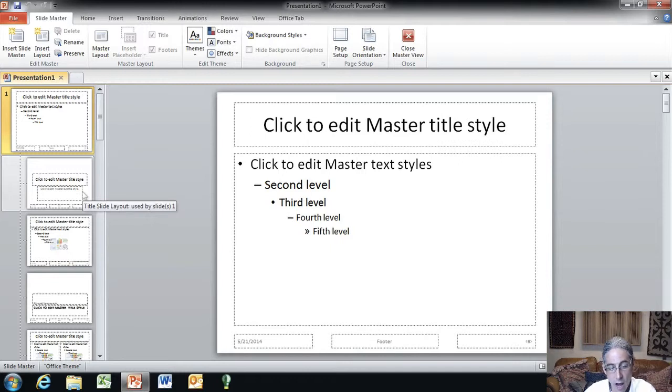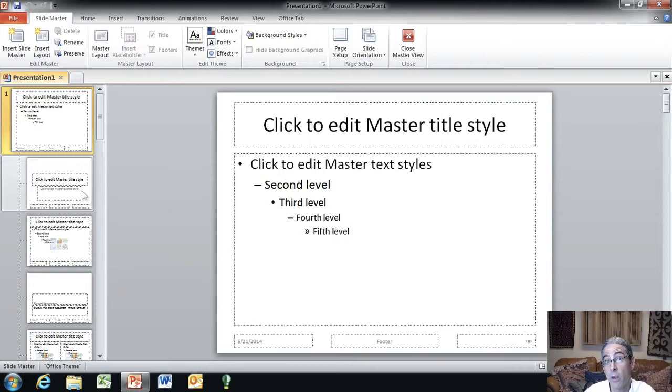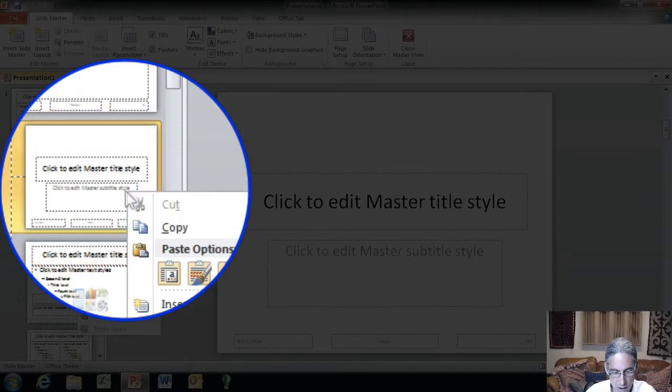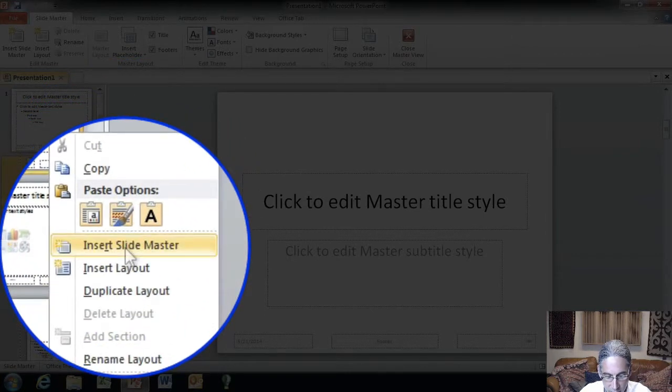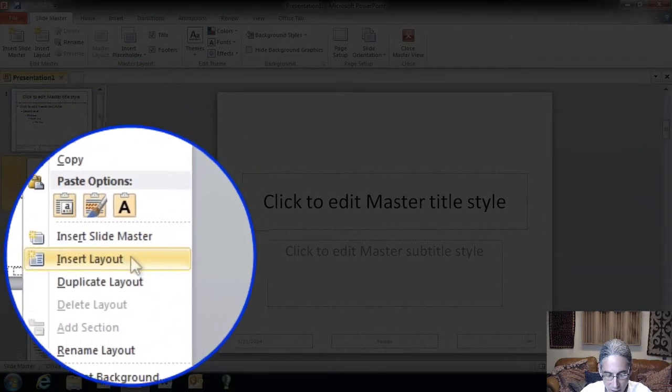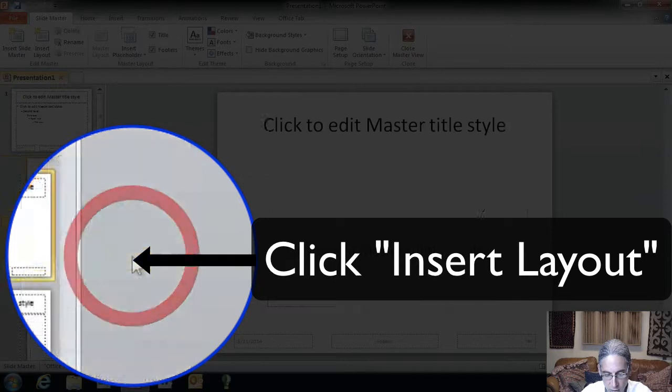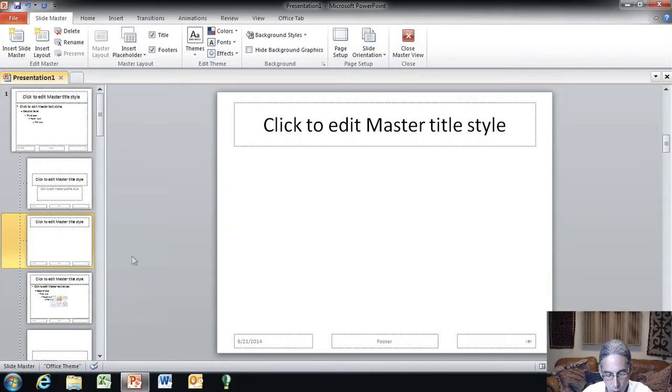We're going to insert your new default template. So, after you come in here and you clicked on the Master Layout, what you're going to do next is go to the second slide on the left hand side. You're going to right click it and then you're going to select Insert Slide Layout. You click on Insert Slide Layout and it will create a new third slide for you.